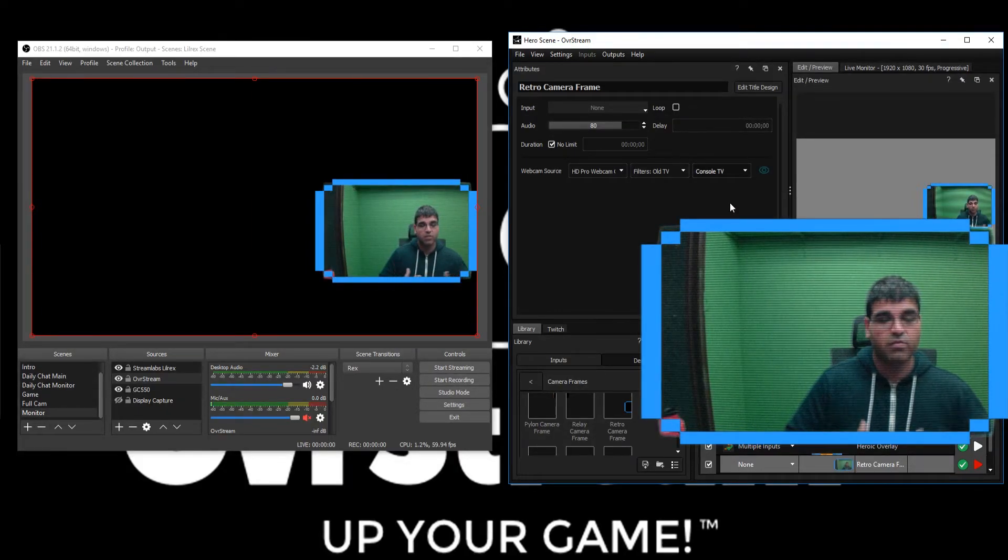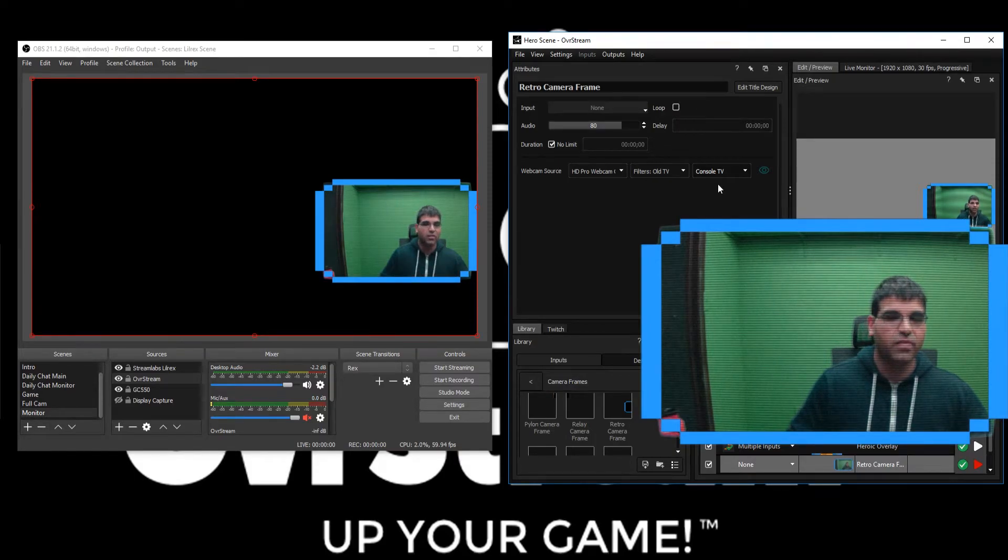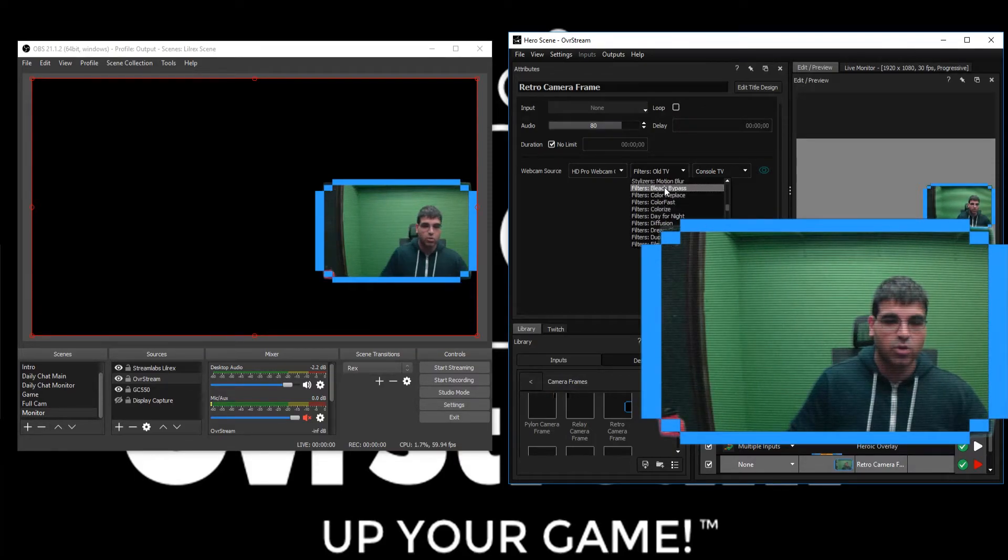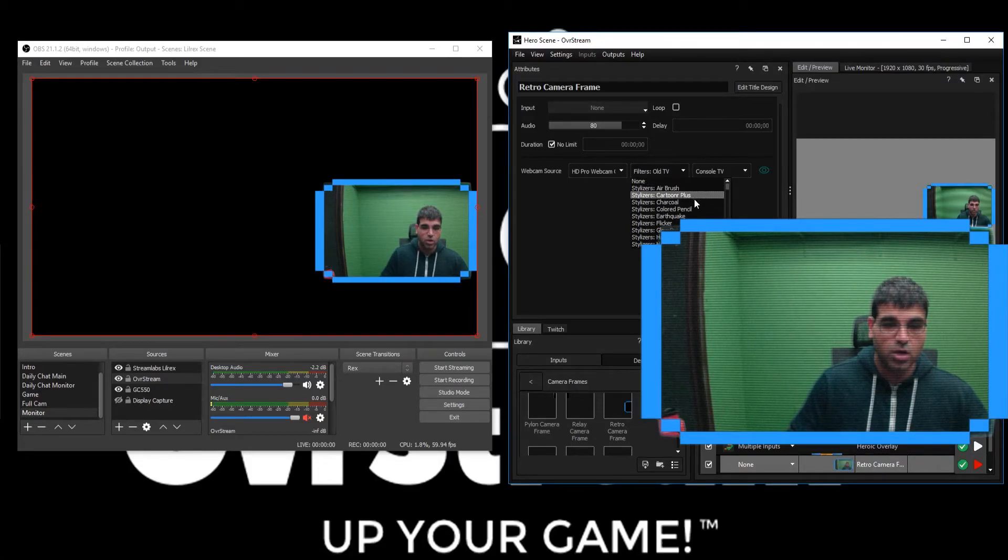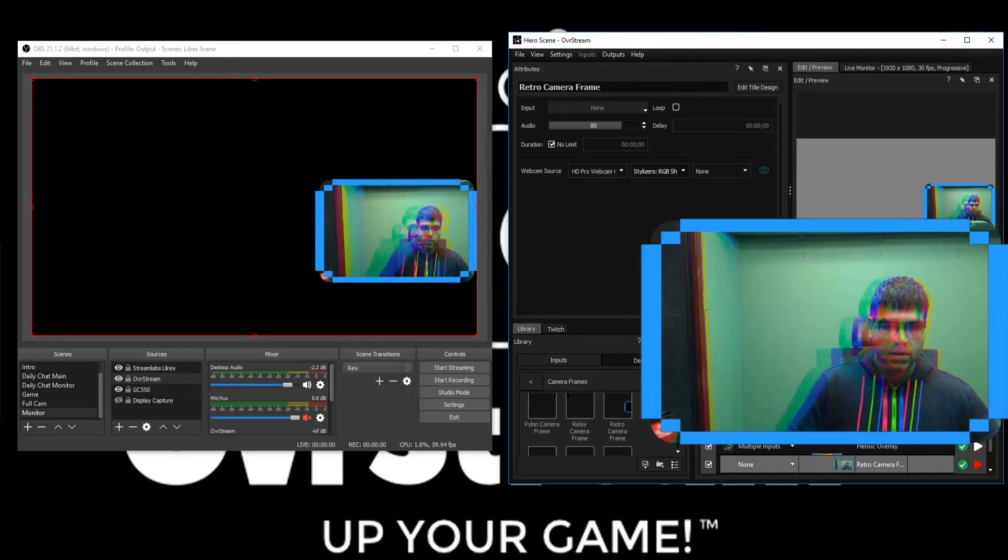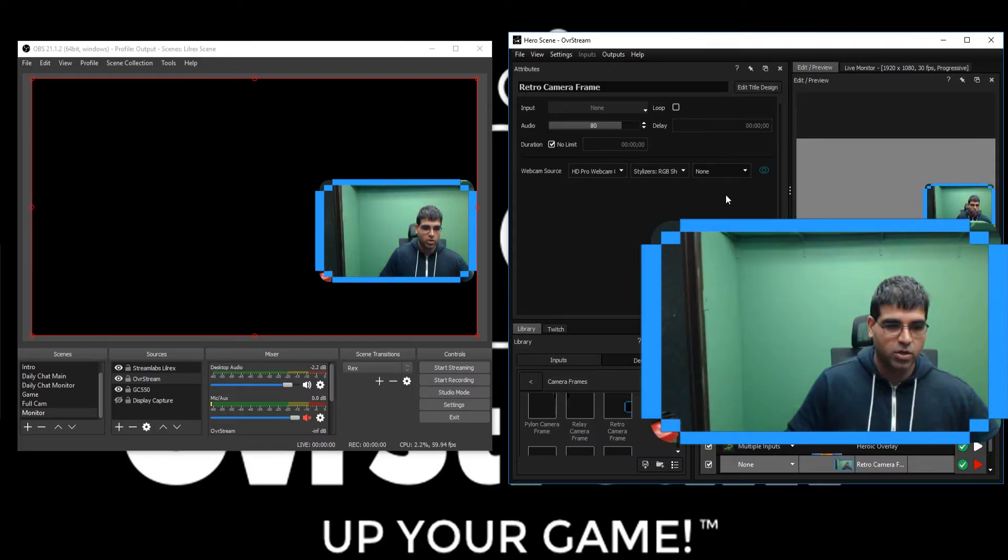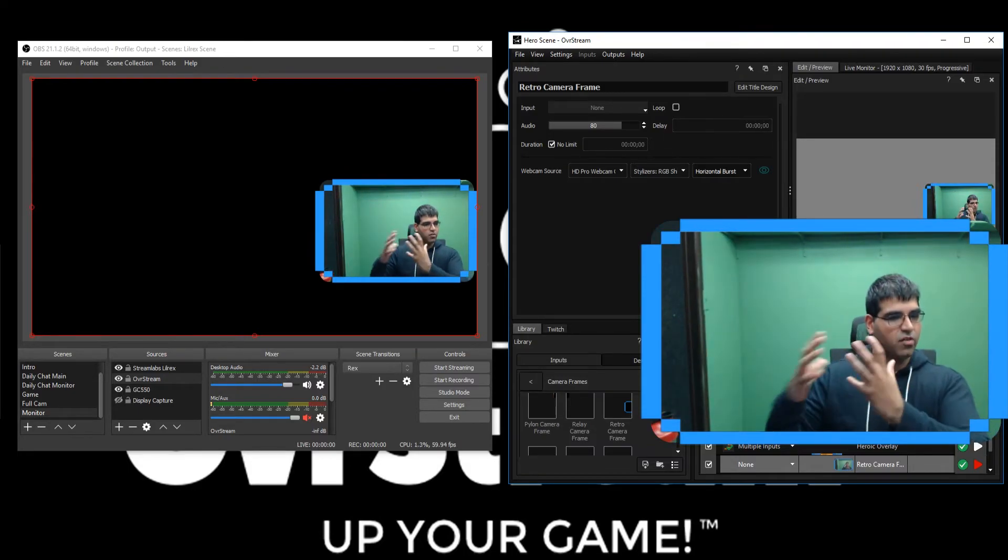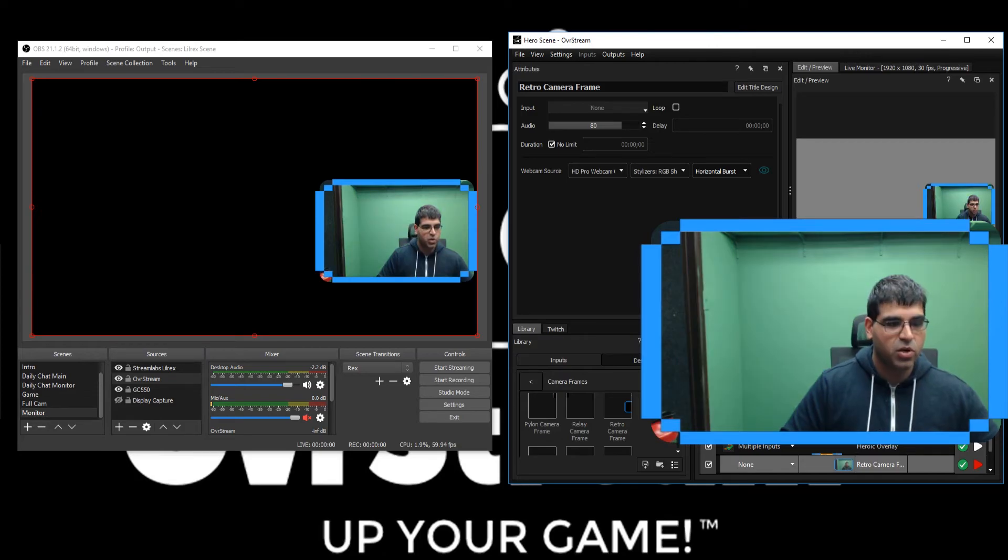instead of black and white, but we still get that same TV style effect. We can go a little bit more and scroll up to the top and we can actually go to RGB. Let's go down and we'll do horizontal burst. Now you can see that I get an RGB kind of pull away effect periodically on my cam.